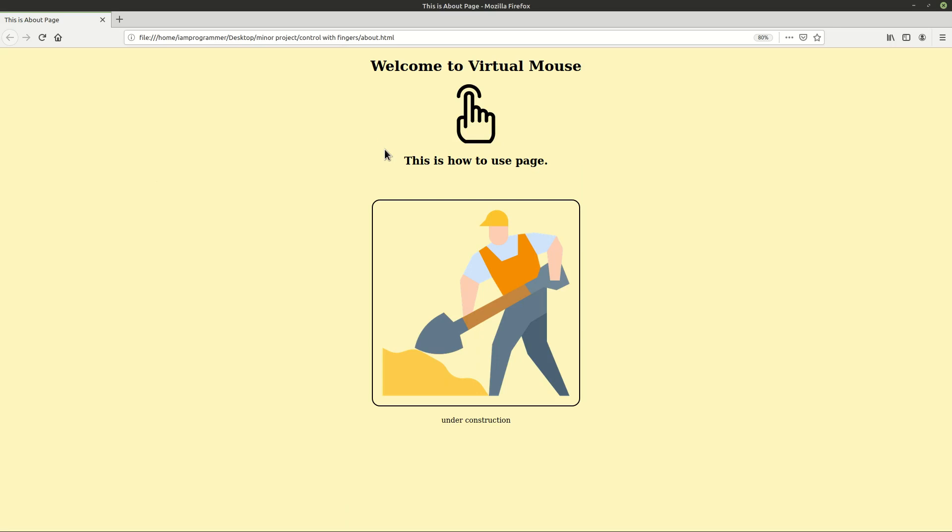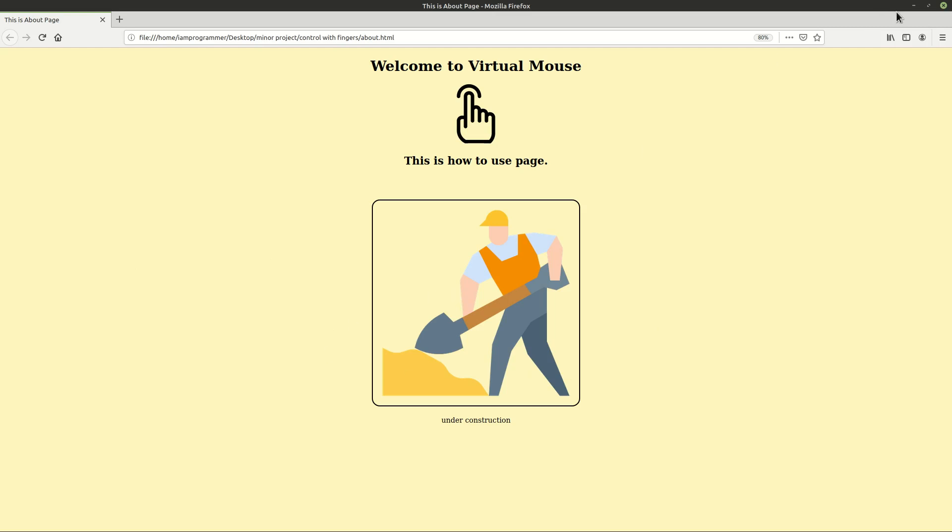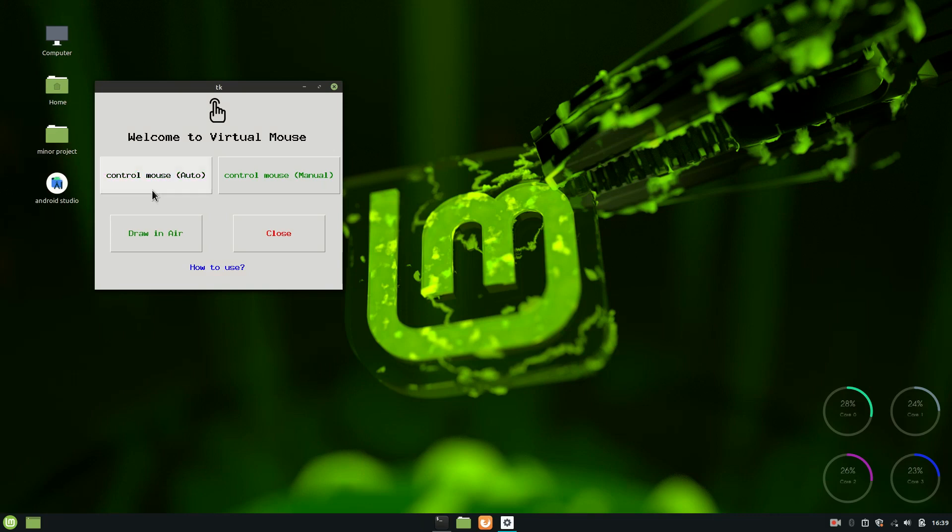As the name suggests, this is how to use, this is going to tell you how you can use this software. This is under construction, I haven't wrote any instructions to use this software so I'm going to close this right now. So there are three features: first is draw in air, then control mouse manual, and then control mouse auto.